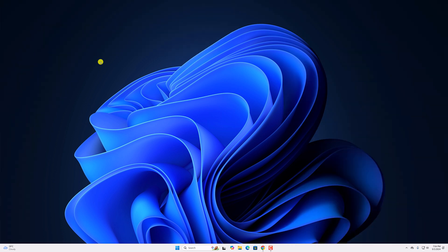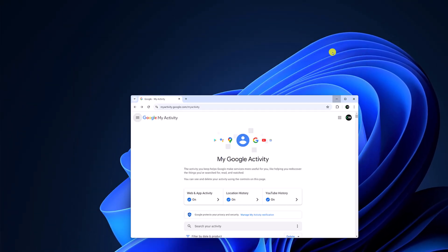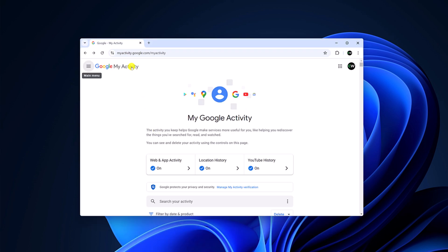For that, simply open Google Chrome browser, visit myactivity.google.com and sign in with your Google account. Don't worry about the link, I will provide the link in the description box.